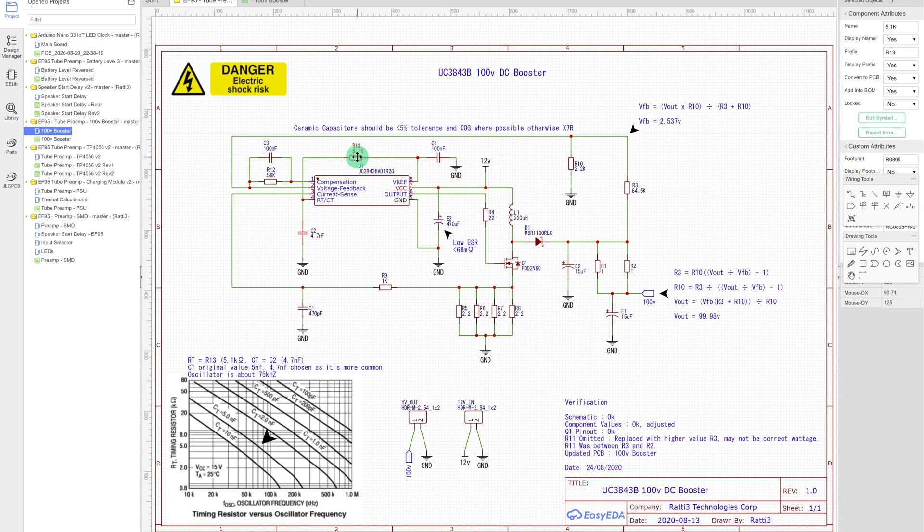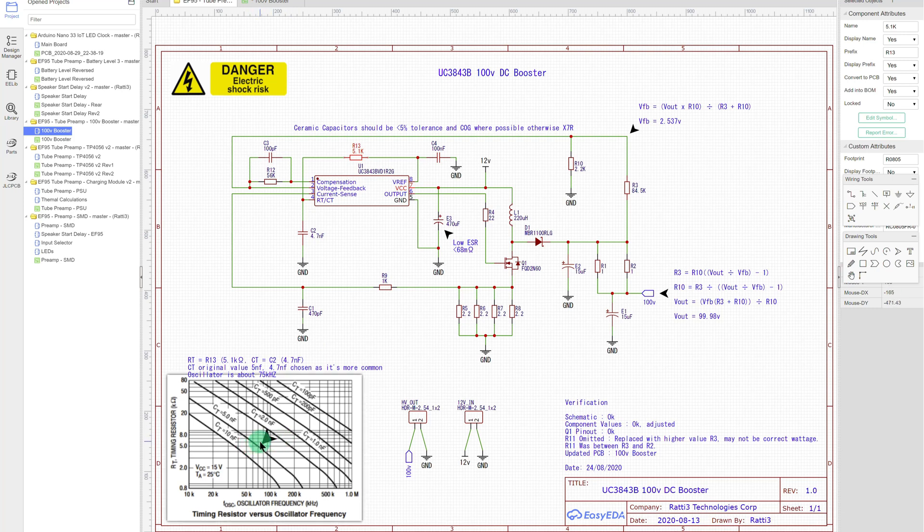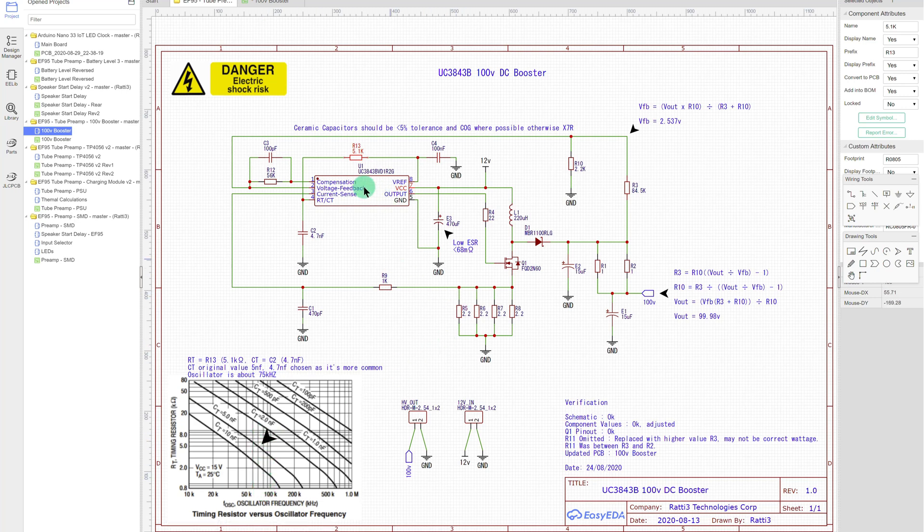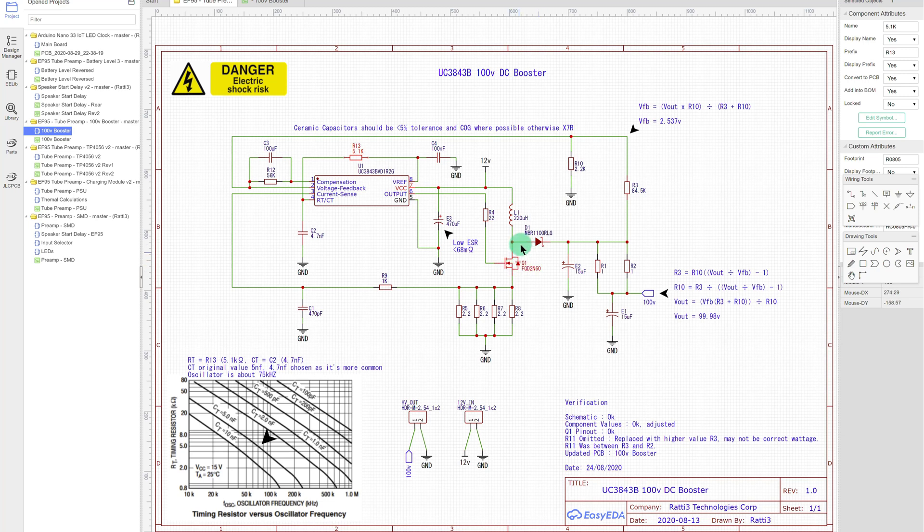So if you have a look, R13 is 5.1 kilo ohms, C2 is 4.7 nanofarads, so it's roughly about here, which is 75 kilohertz. So that's the frequency this switching IC is operating at to generate the pulse on-off pulses for the inductor and the MOSFET to produce the 100 volts out.